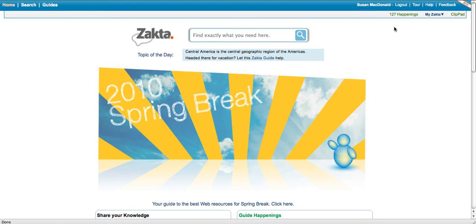Welcome to ZACTA, the search engine that lets you personalize and organize search results to find exactly what you need. I'm going to walk you through some very basic search tips to help you use ZACTA as a search engine.